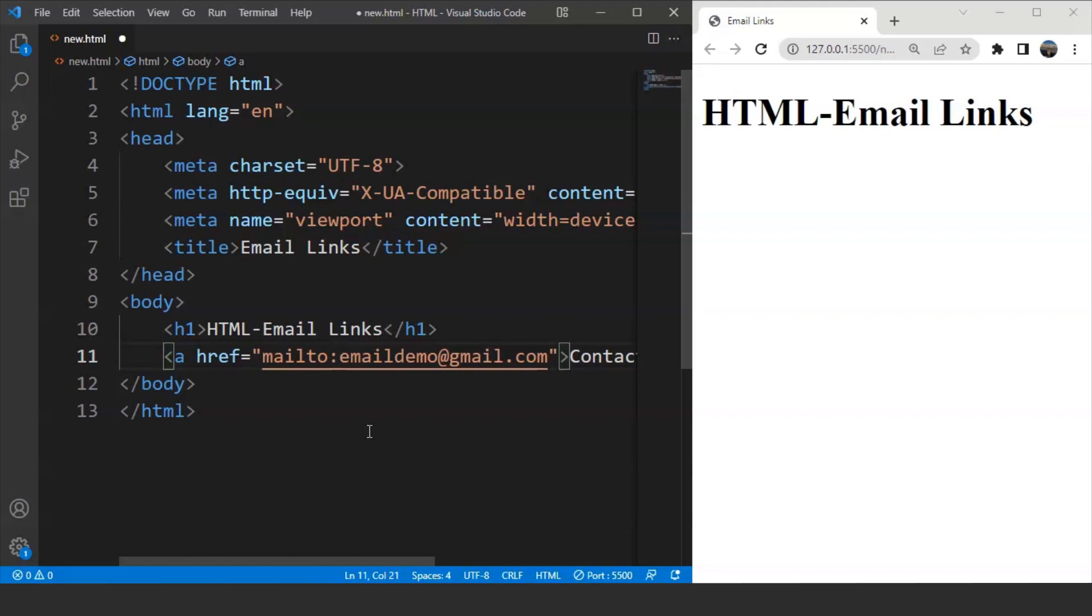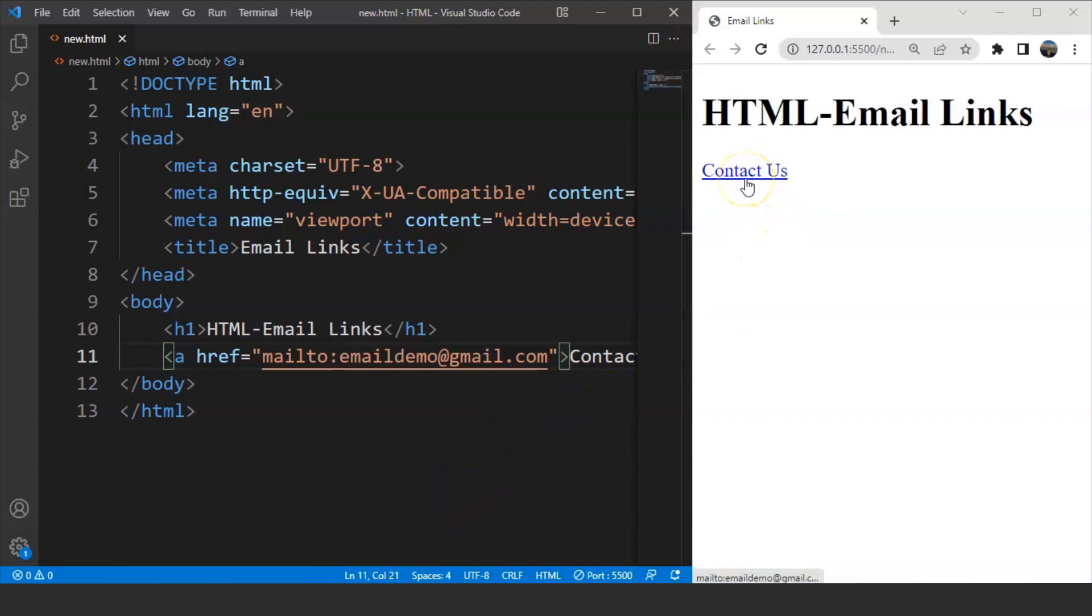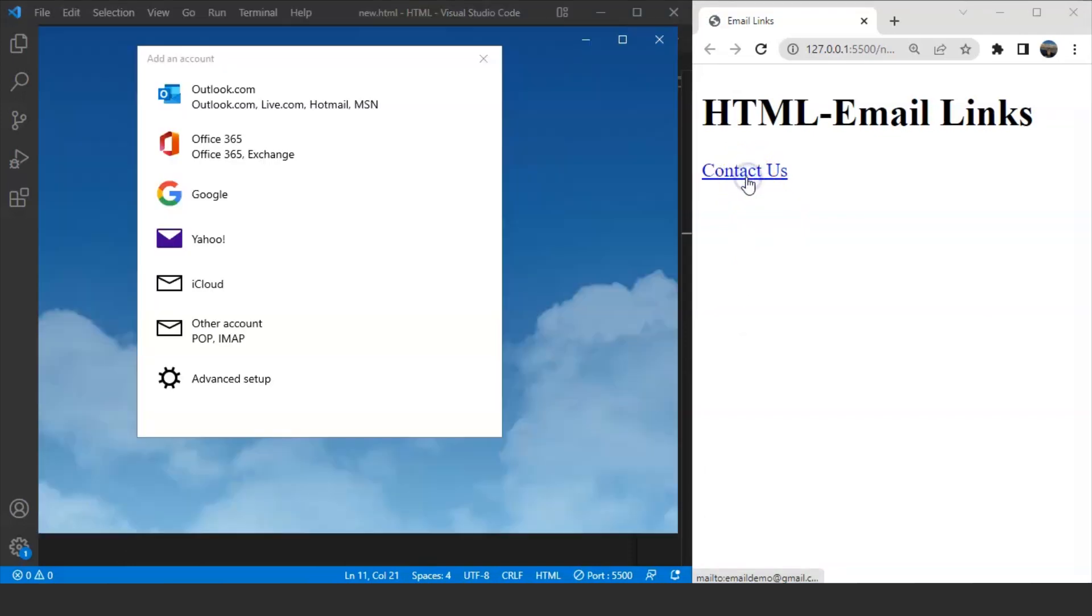Now save this program and you can see we have the link over here on the browser. We have contact us. Click on it and it will open the mail app in our system. We can choose any app from here of our choice. So this is how we can link an email to our webpage.